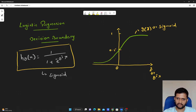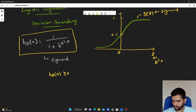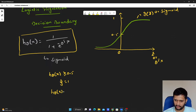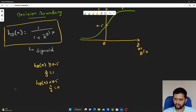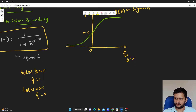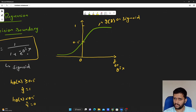A general assumption with logistic regression is we set a threshold. If the hypothesis h theta of x is greater than or equal to 0.5, we predict the data point as belonging to class 1. Looking at the graph, g of z — that is 1 divided by 1 plus e to the power of minus theta transpose x — will be greater than or equal to 0.5.